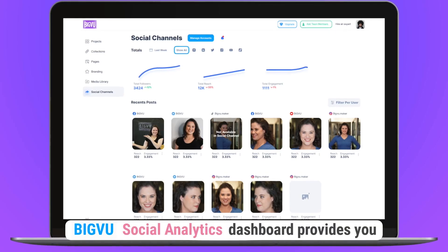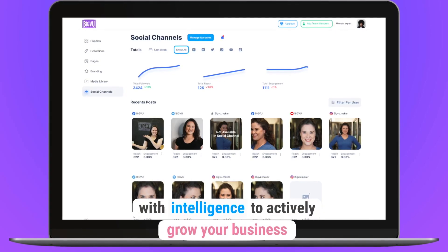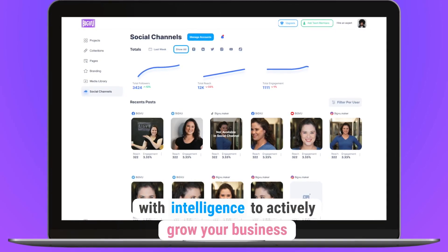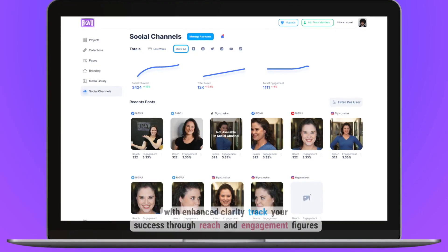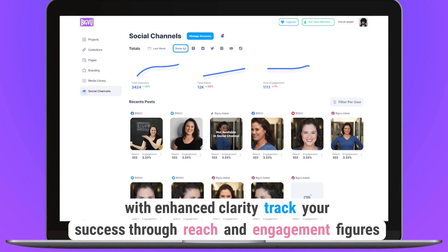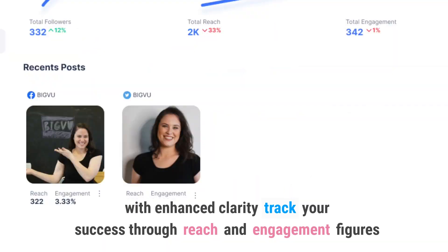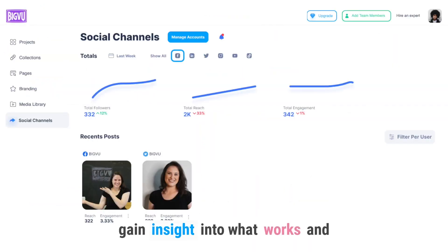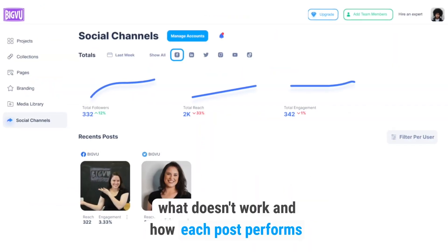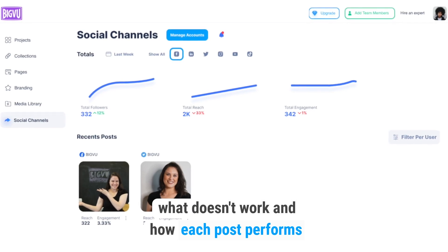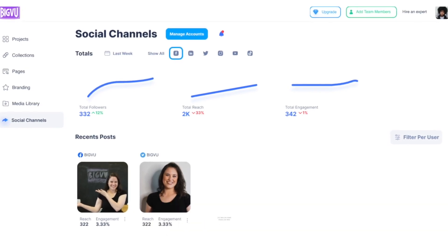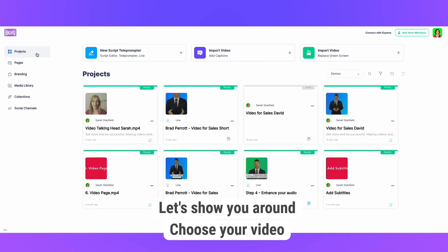BigView's social analytics dashboard provides you with intelligence to actively grow your business with enhanced clarity. Track your success through reach and engagement figures. Gain insight into what works and what doesn't work, and how each post performs. Let's show you around.